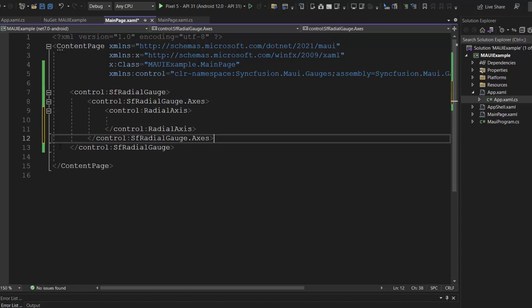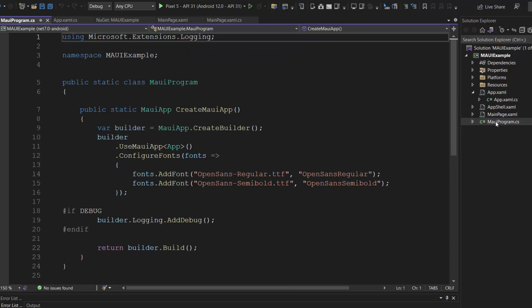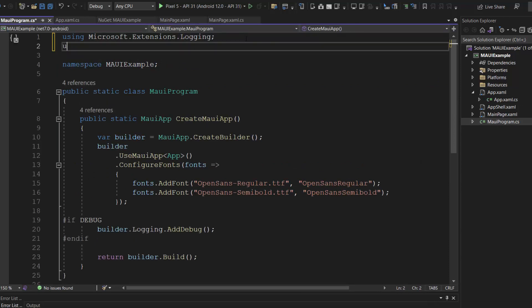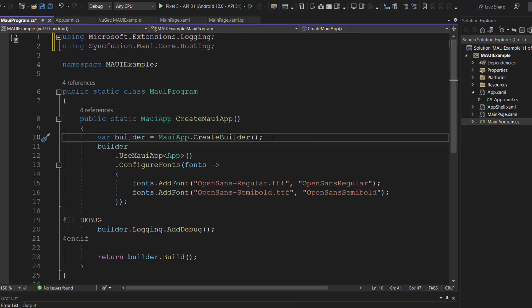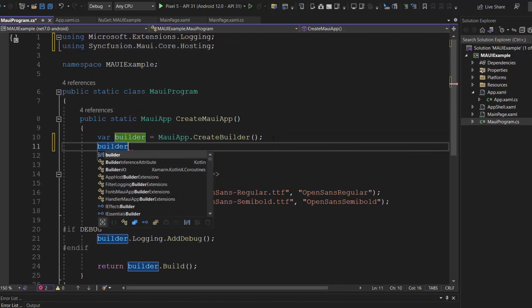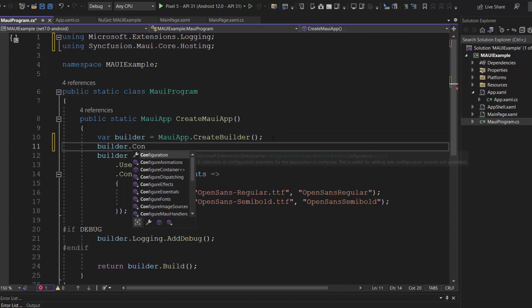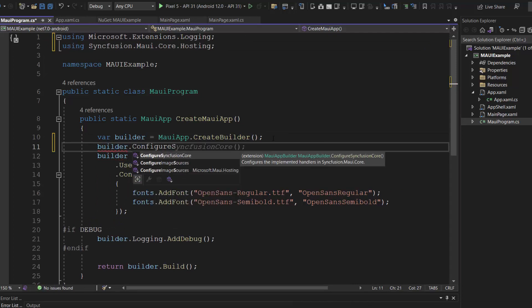Next, I need to register the handler for Syncfusion core to map the cross-platform control API to the native view API. So, I open the MAUI program CS file and add the Syncfusion MAUI core hosting namespace. Then, I register the Syncfusion core handler by making a call to the method configure Syncfusion core.